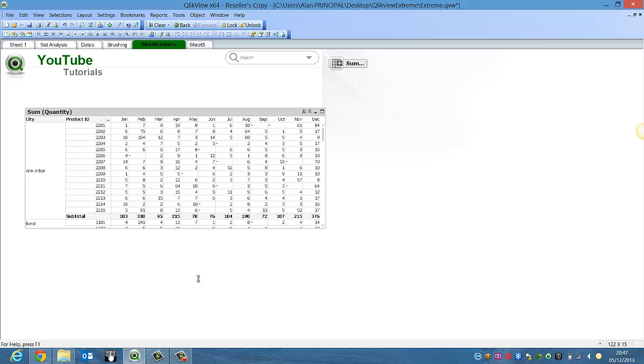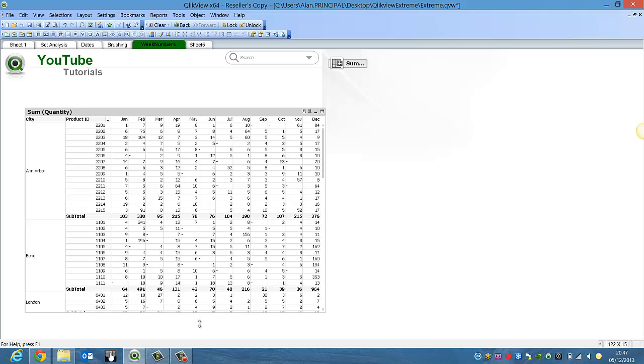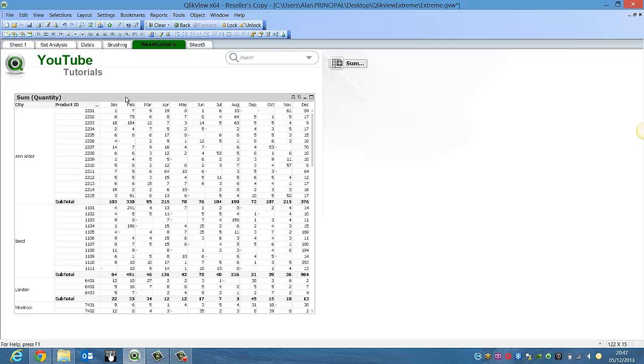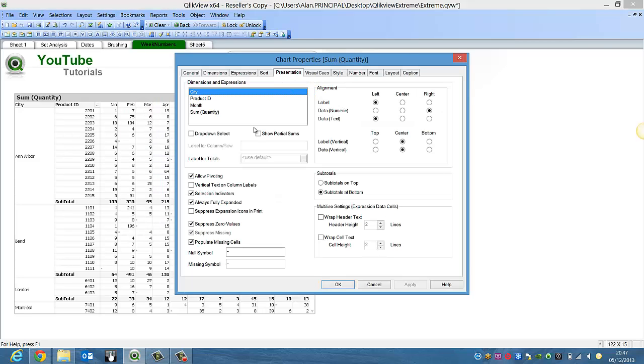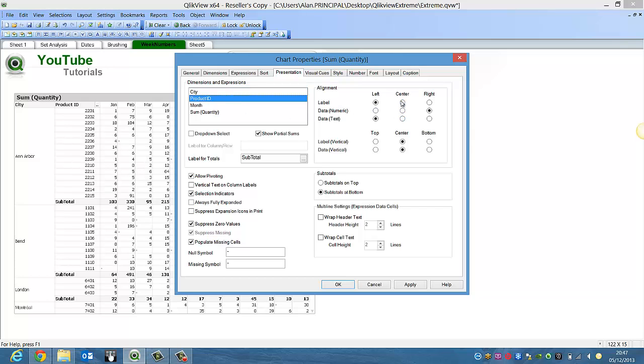Then we can just drag it down. We could go back into properties, the presentation and say untick always fully expanded. And we can also center align everything. Just makes it a little bit neater so we'll do it for everything.